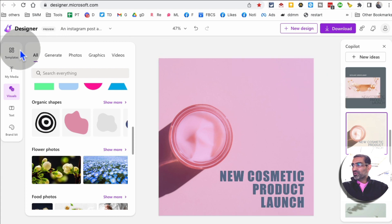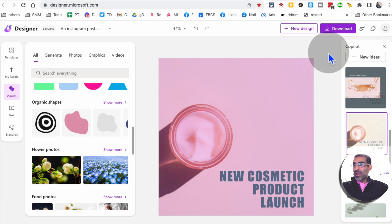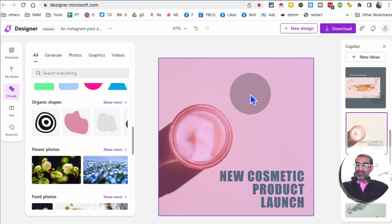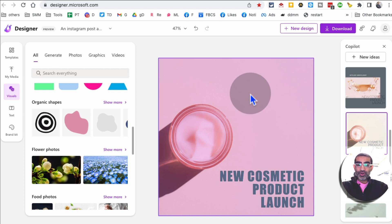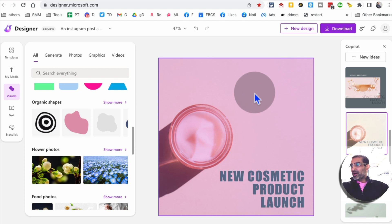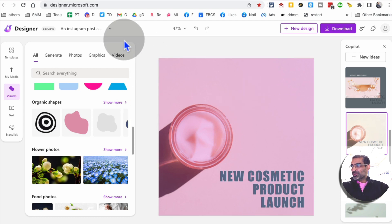Really huge time saver and not just for Instagram. I can also use this to create Instagram stories, Pinterest stuff, Facebook ads, Facebook posts, you name it. Anything in social media I can design it with this tool with the help of AI.